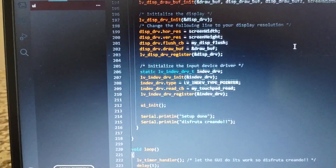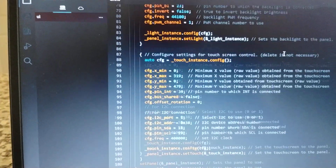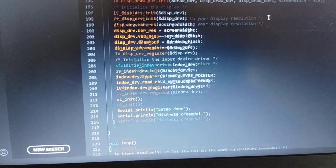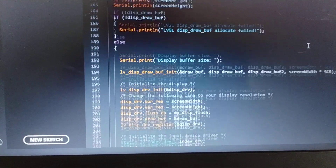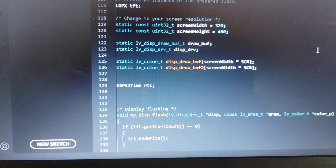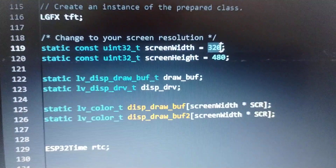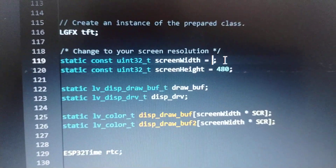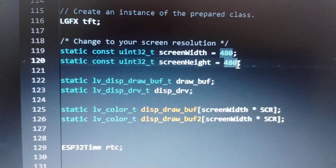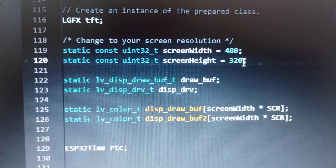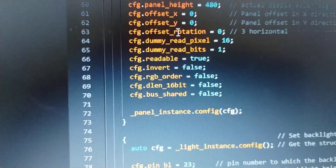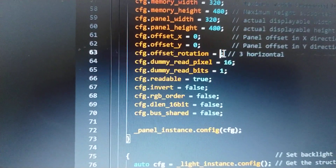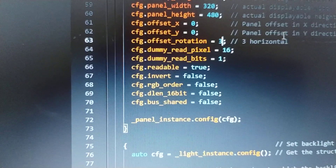Now we put the new configuration, and in this case we must change a couple of parameters because originally the display resolution is vertical and we must change to horizontal. First, we're going to change the resolution to 480 by 320. And right here, if you see the offset, we must change it to 3 if you want to put it in horizontal — as you see right here.